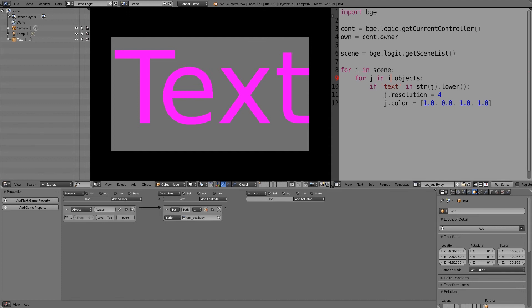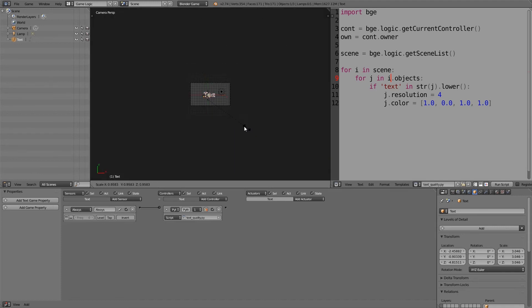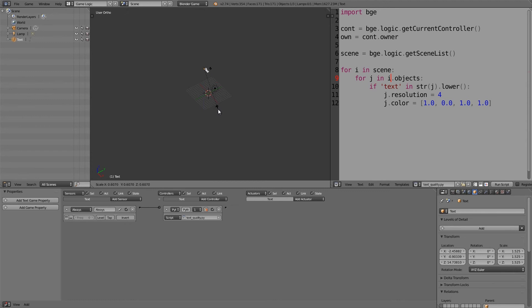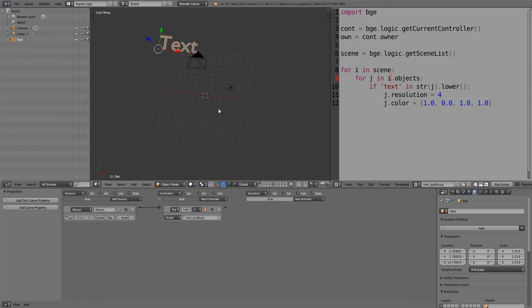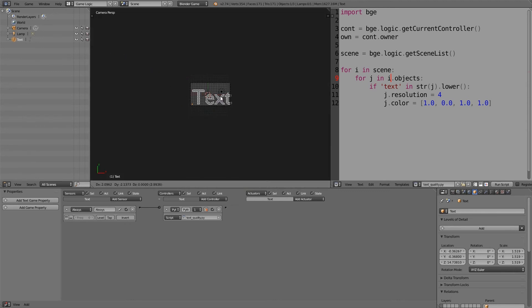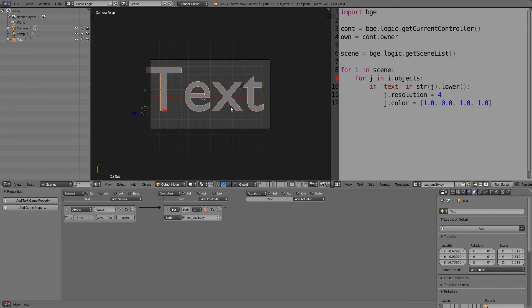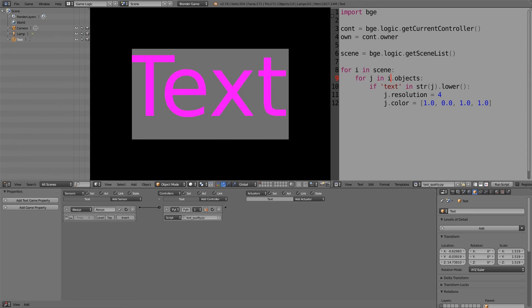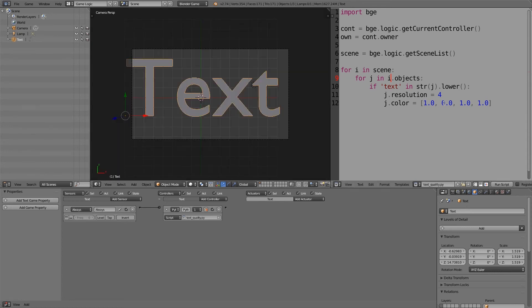So if we press P, we have pink text at a really high resolution. So we can scale it down and move it close to the camera, like it was before. So let's move it in like so, and you'll notice here even now it's still high resolution.